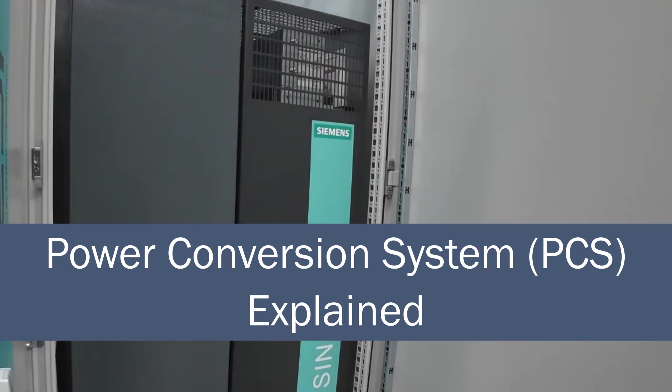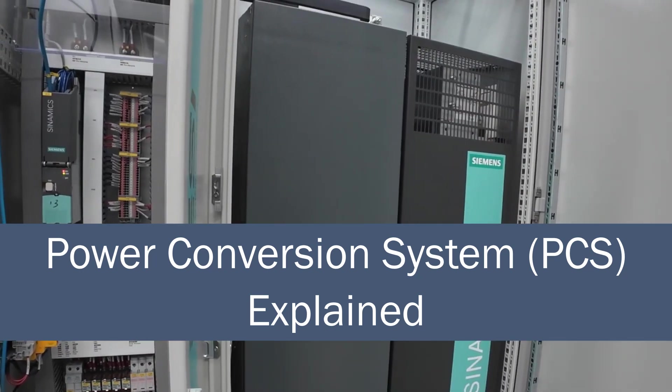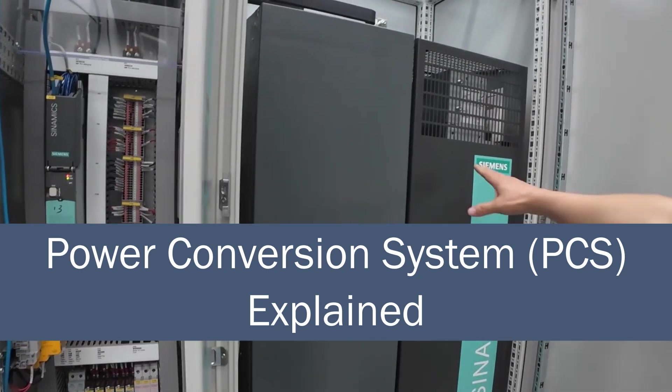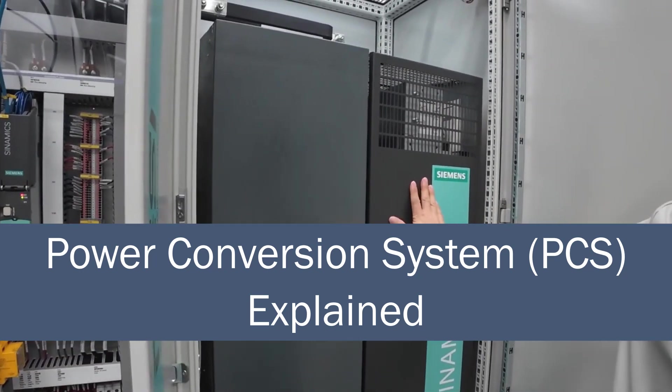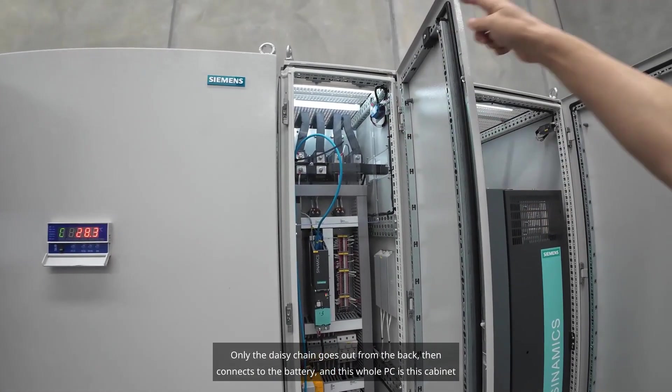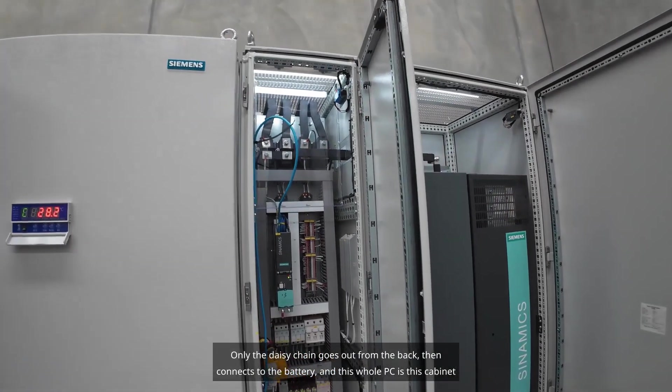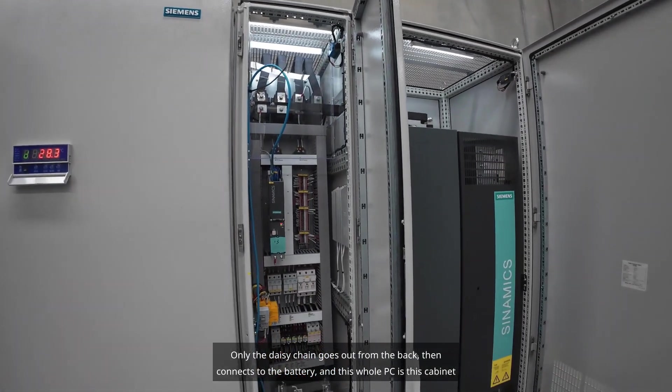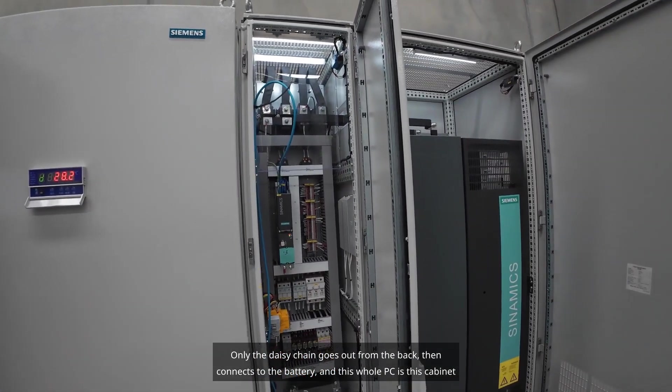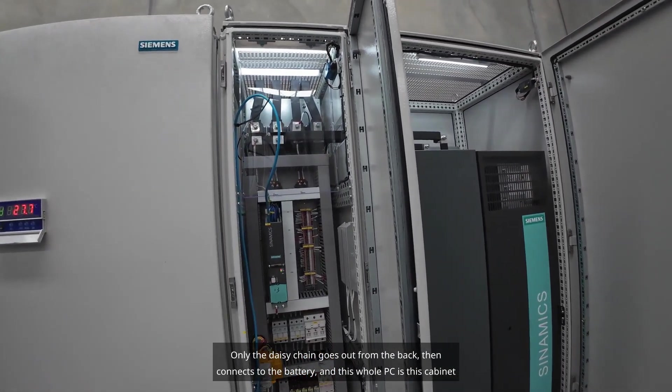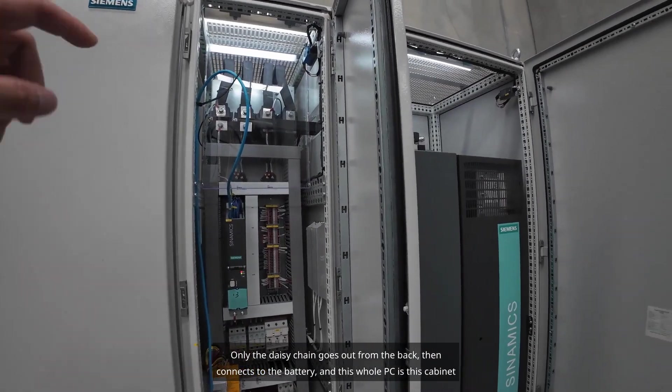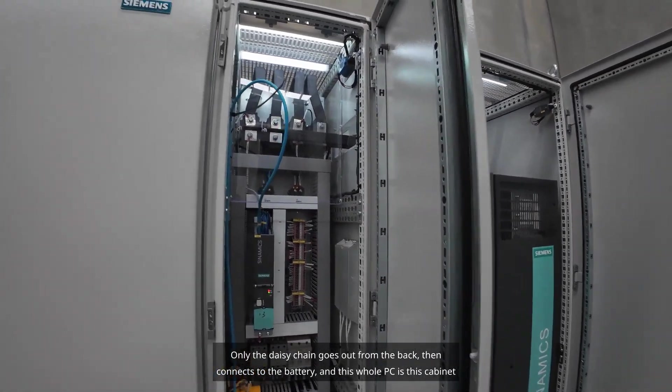This is an inverter. The inverter is bi-directional, meaning it inverts. Only the daisy chain goes out from the back, then connects to the battery, and this whole PC is this cabinet.